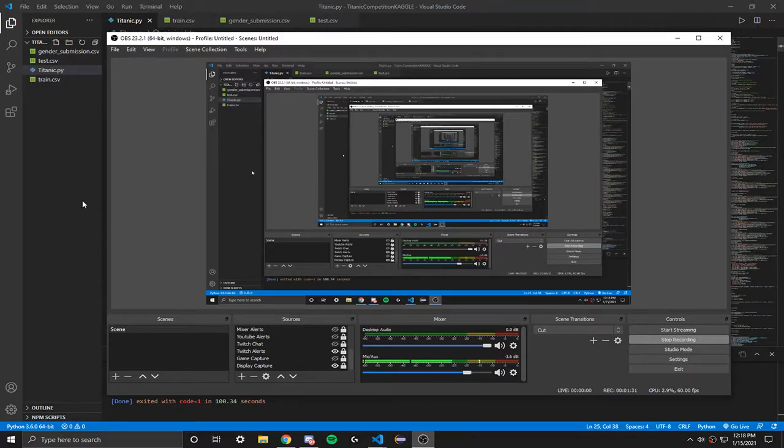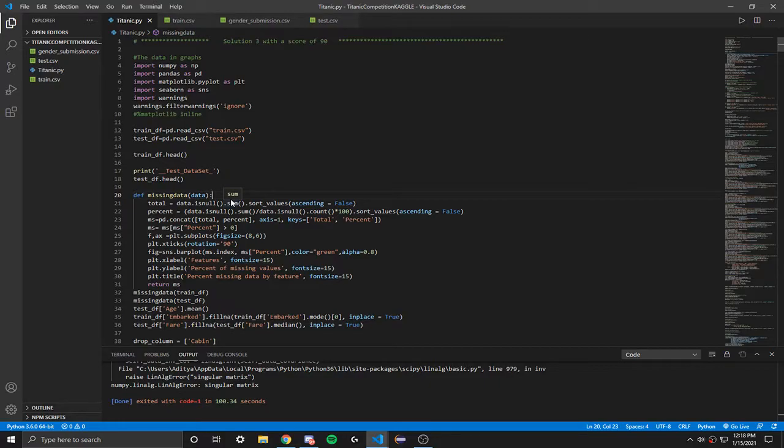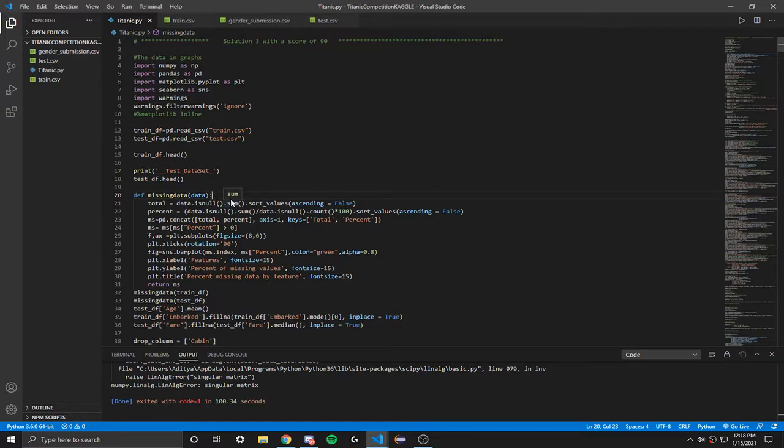For the introduction, first you have to actually know what this data is going to be used for. So the sinking of the Titanic is one of the most infamous shipwrecks in history. It happened on April 15th, 1912, and during this voyage the Titanic sank after colliding with an iceberg, killing 1,502 people out of 2,224 passengers and crew.